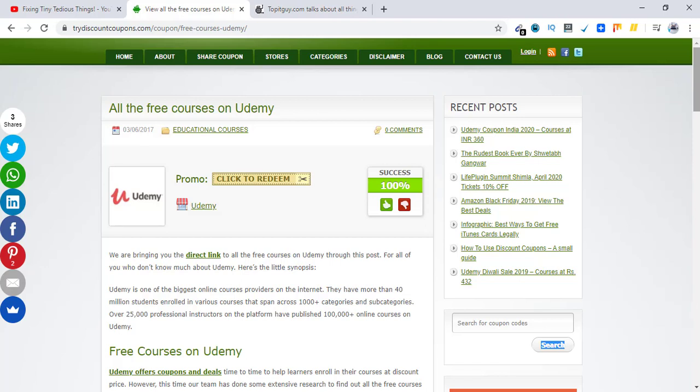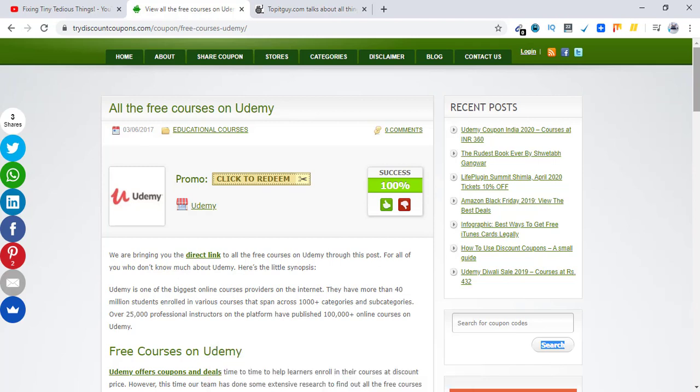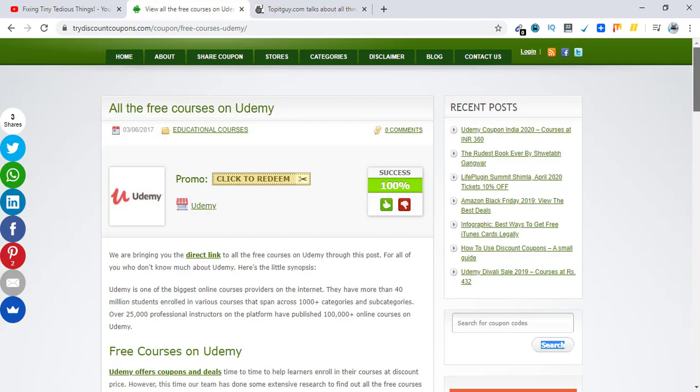So this was the update which I wanted to share with all of you. If you still want to enroll in free courses, go ahead and use this coupon that I have on my website trydiscountcoupons.com.